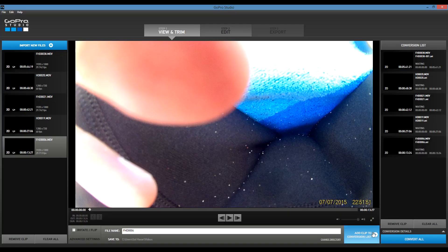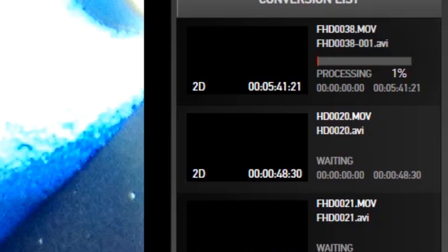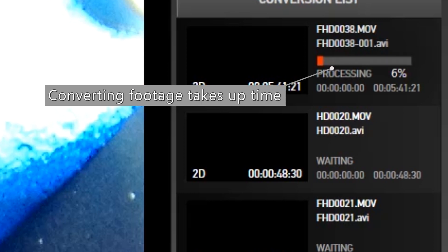Unfortunately, it's not a very flexible program. There aren't many effects or transitions to choose from, and you're also forced to convert your footage into their specific video format, which can take up some time.